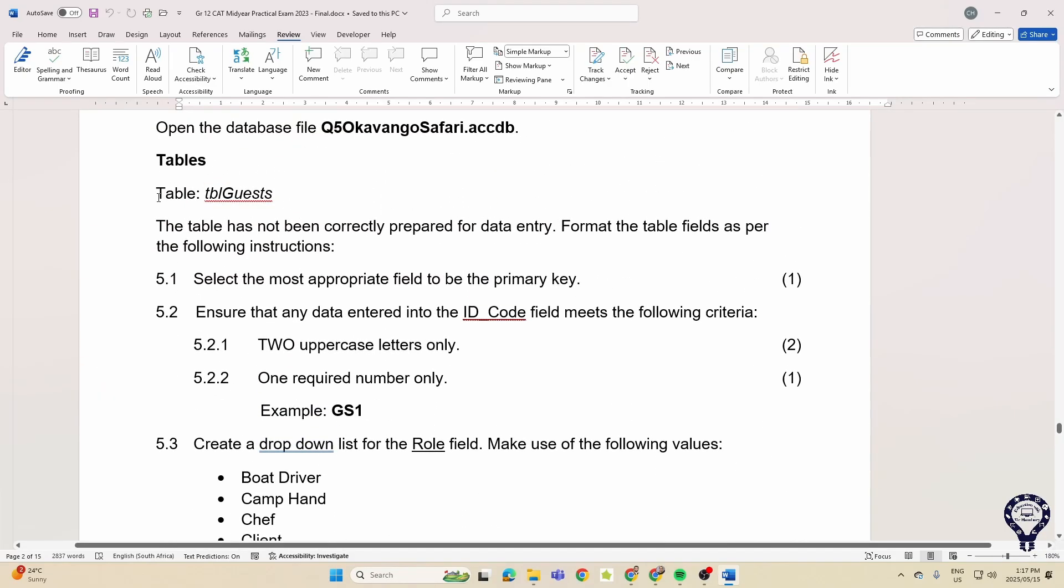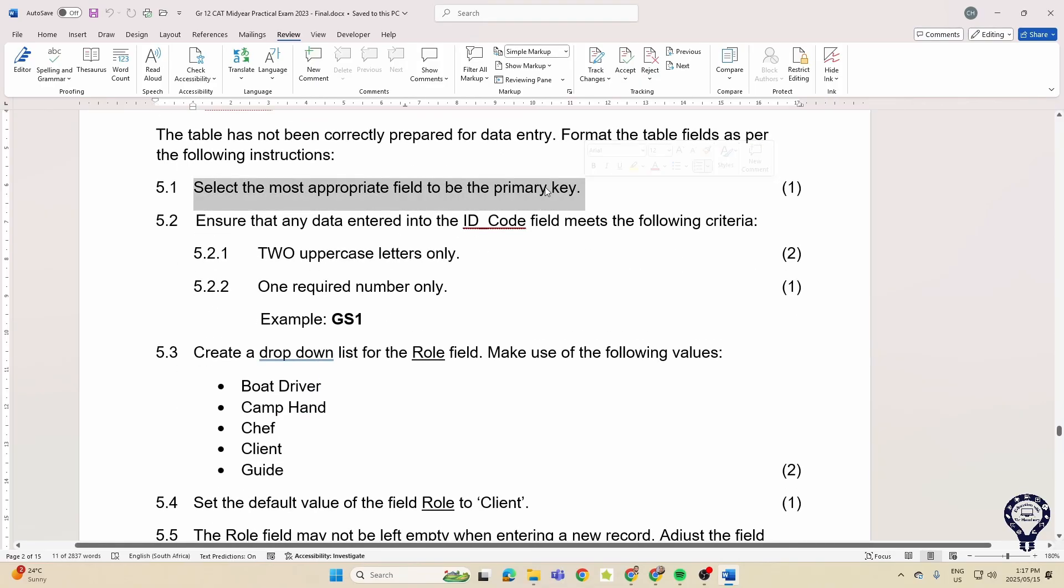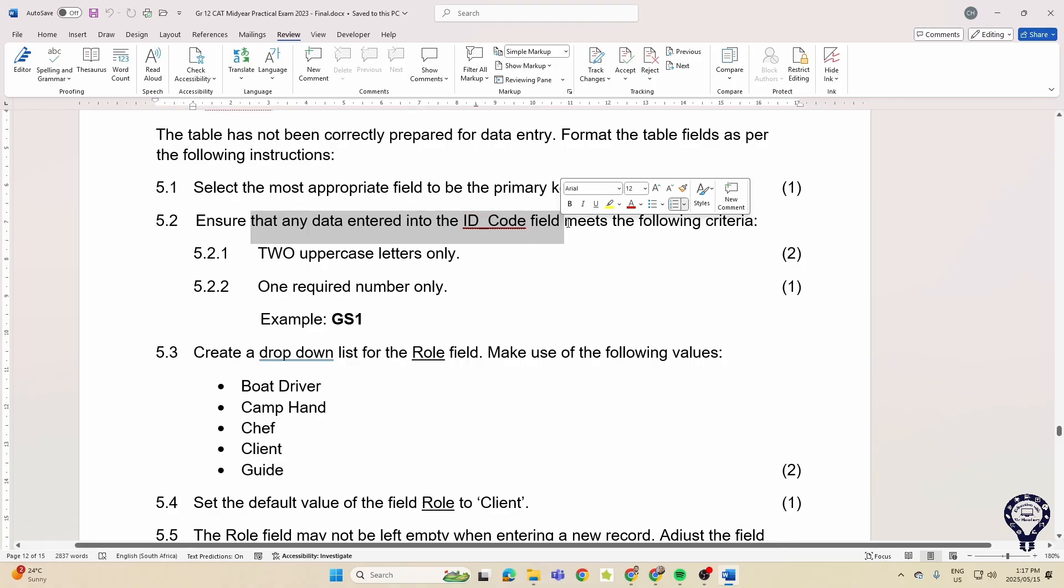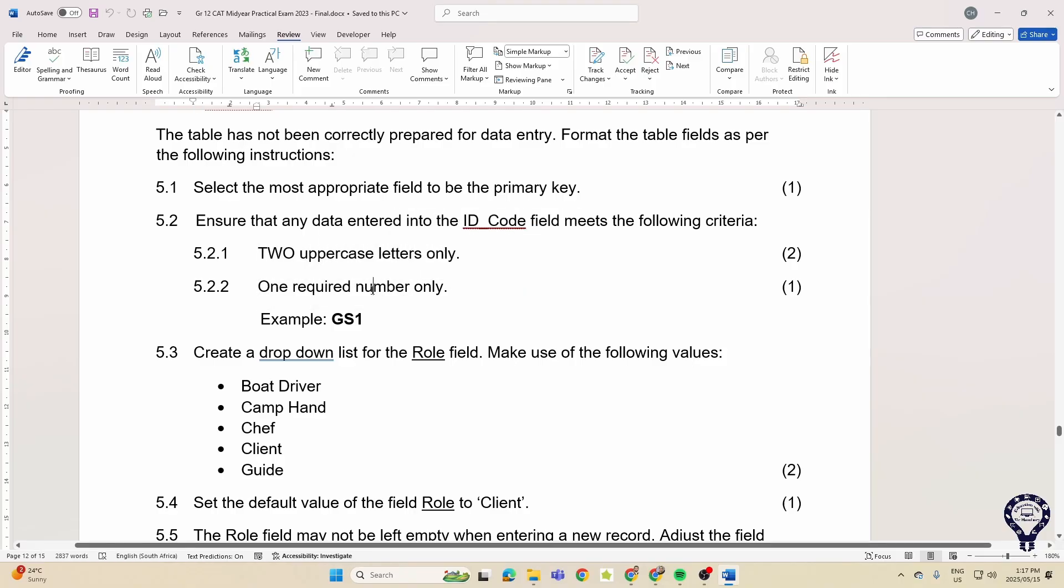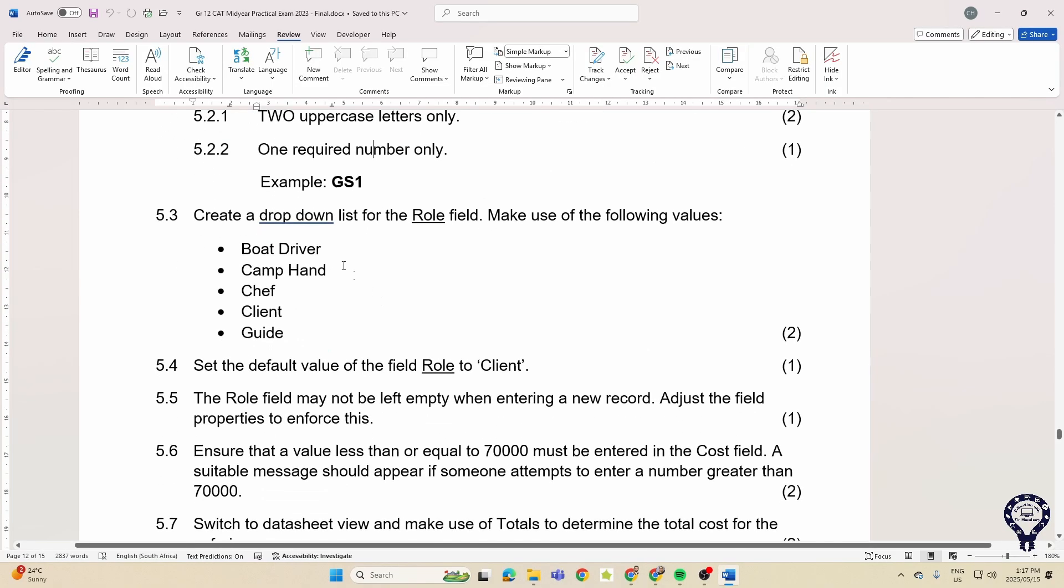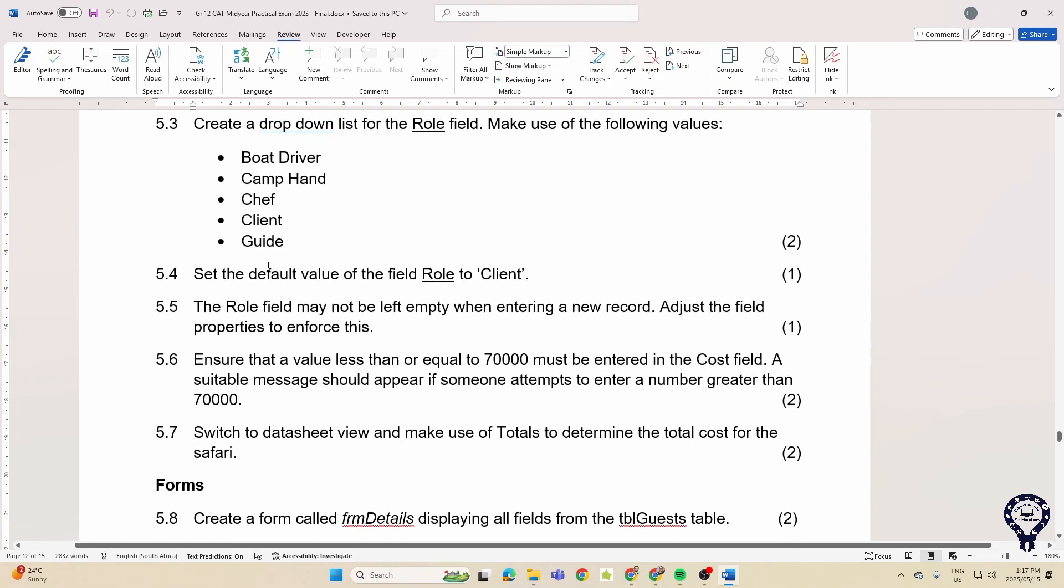Inside the table, normal things like selecting a primary key. They want you to create an ID code field that meets the following criteria: two uppercase letters and one required number. That's an input mask. Then a drop down list with these options. That's fine. Setting the default value. The role field may not be left empty, so that's your required.